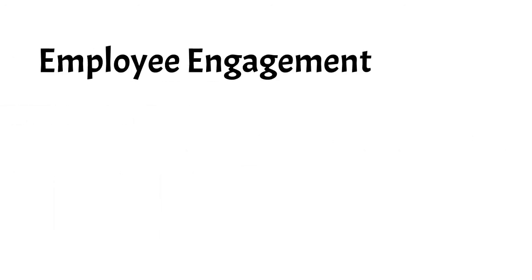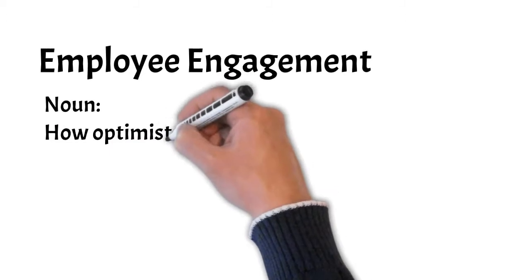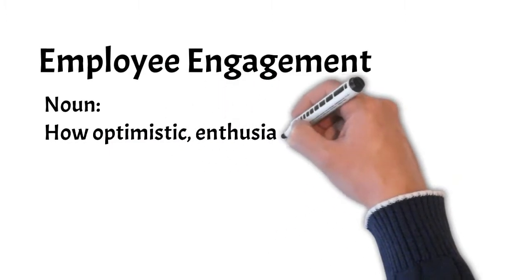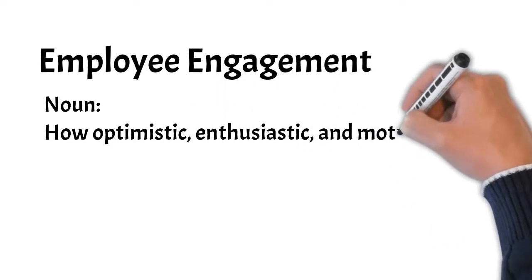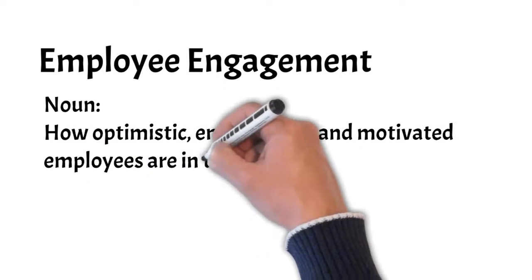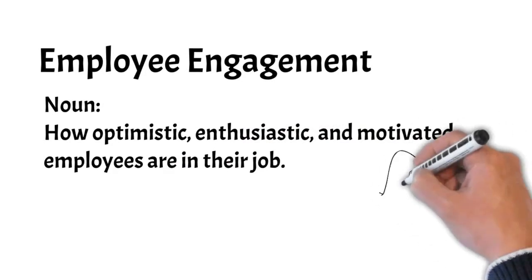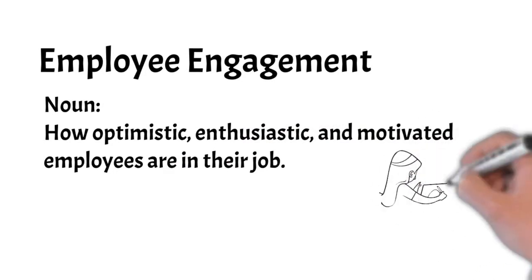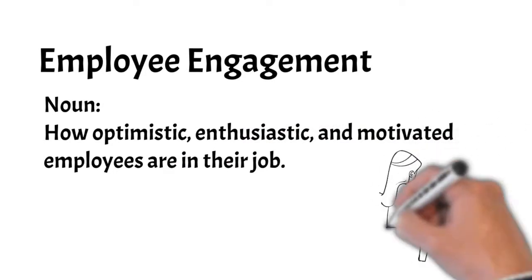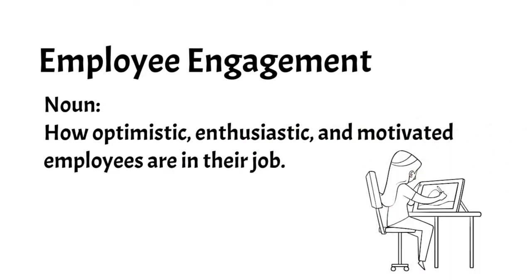When employee engagement is used as a noun, it refers to the level of optimism, enthusiasm, and motivation that employees have when they find meaning, encouragement, and respect from their employer and from their work.